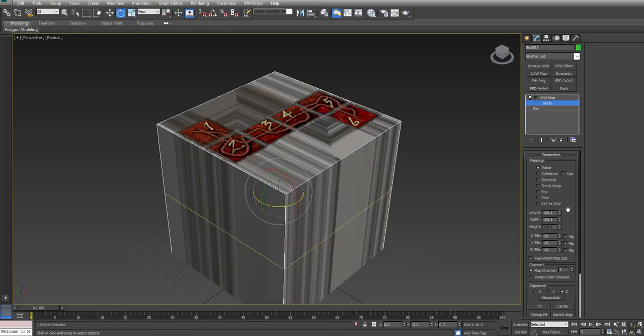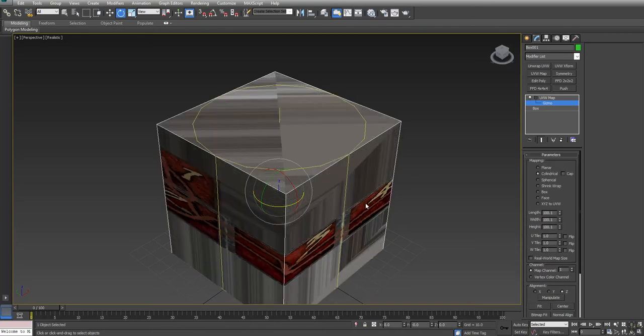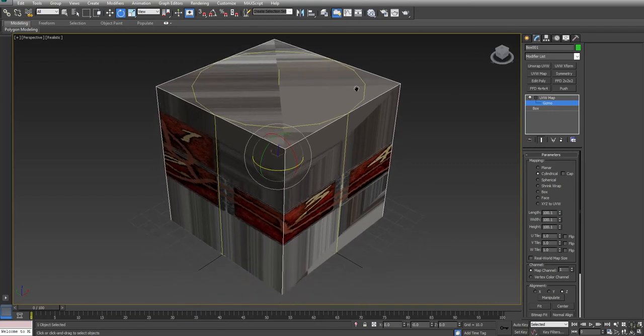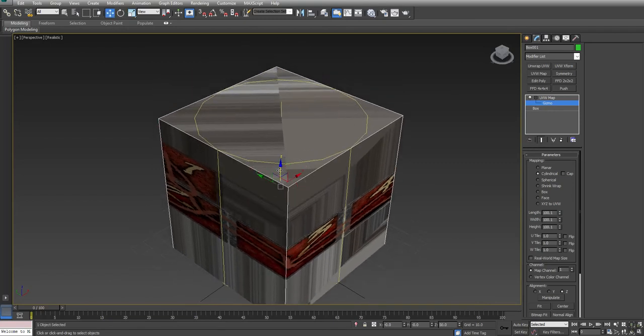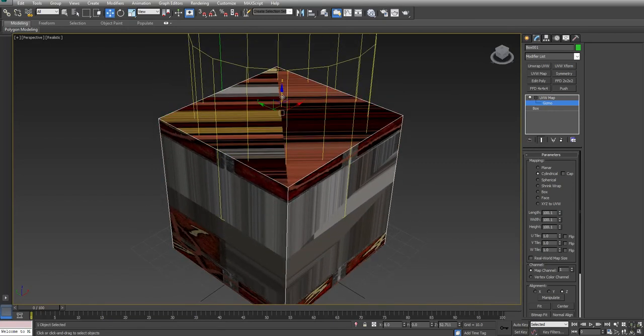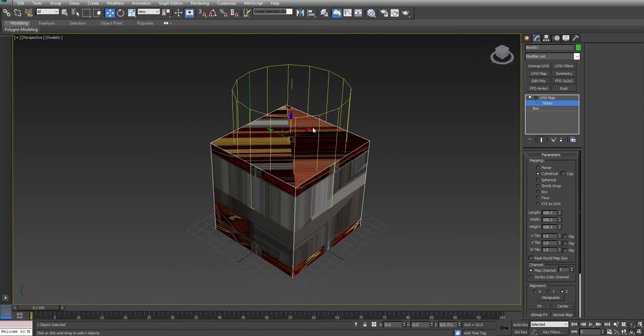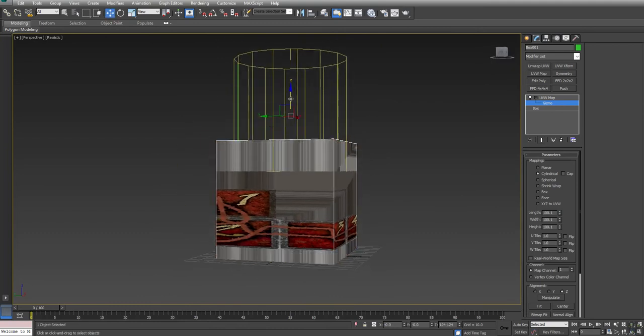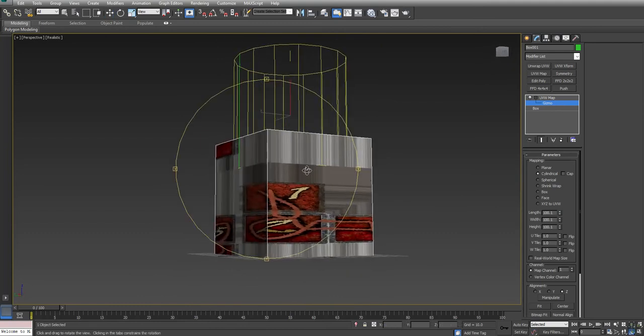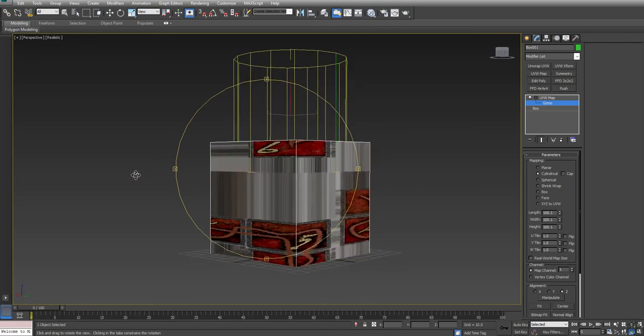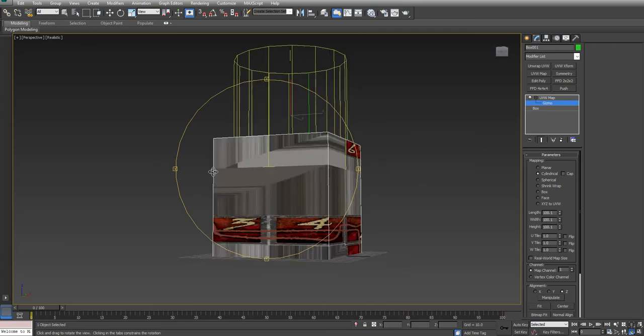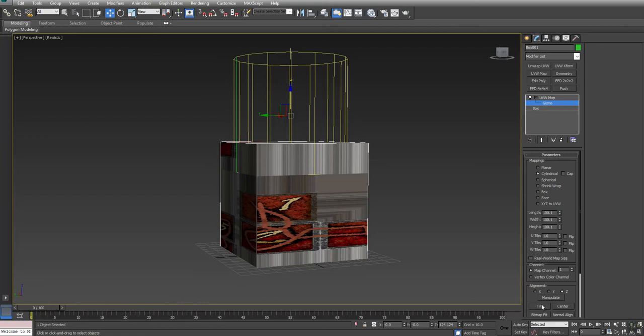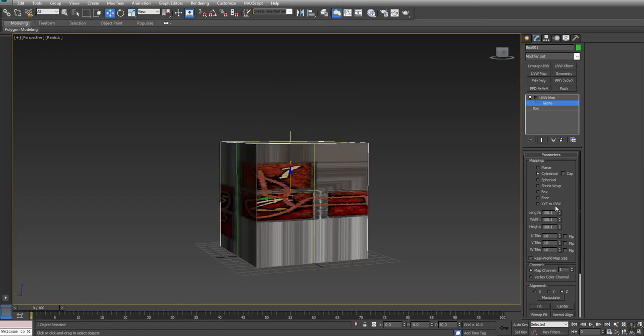There's other projection types such as cylindrical. If I raise up the gizmo here so you can see it, you can see that what it's doing is it's taking my image and it's wrapping it around the side. If I hit Fit,